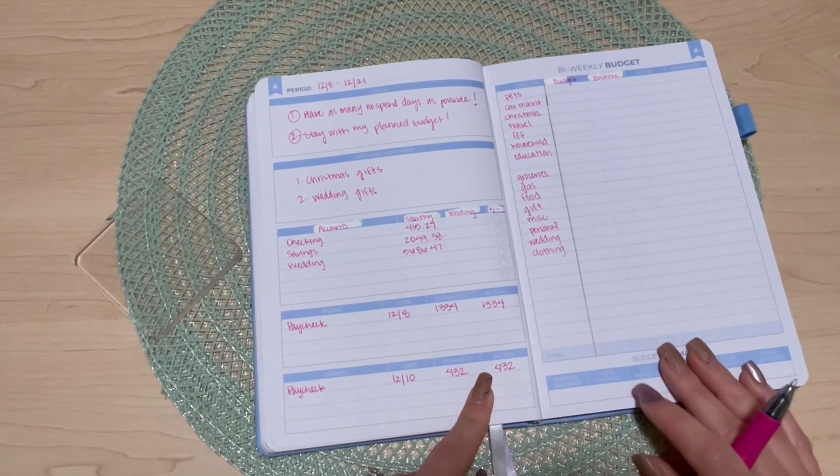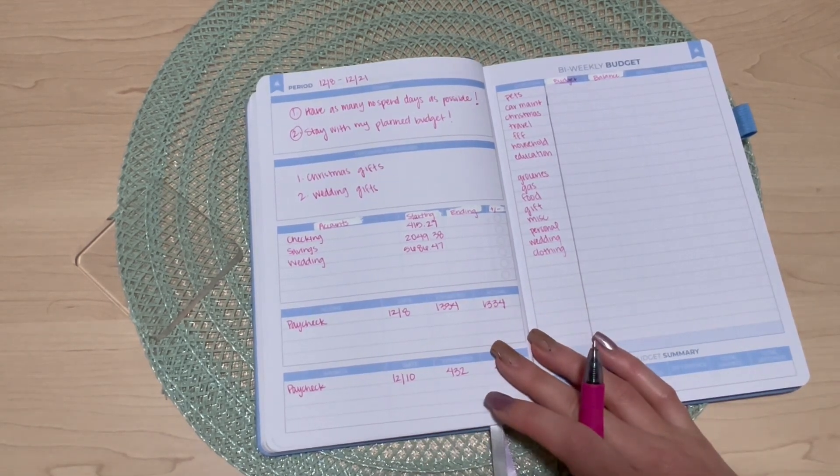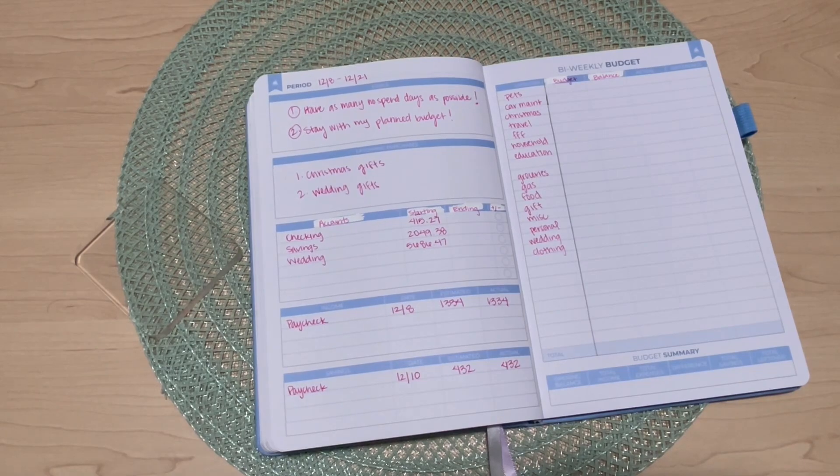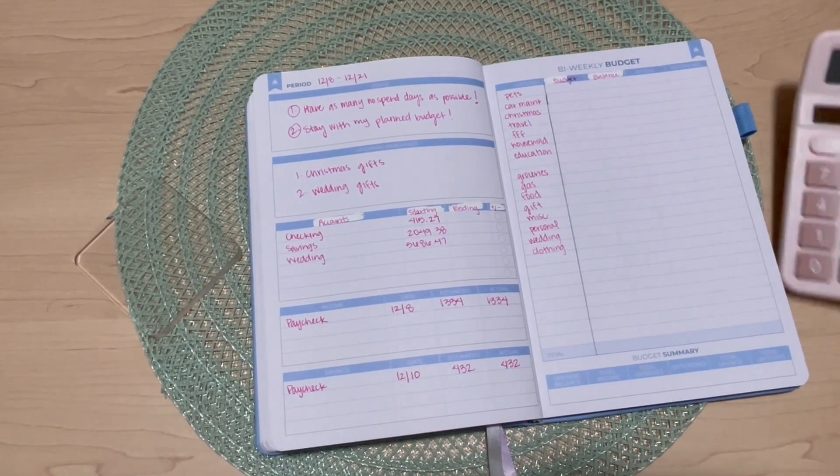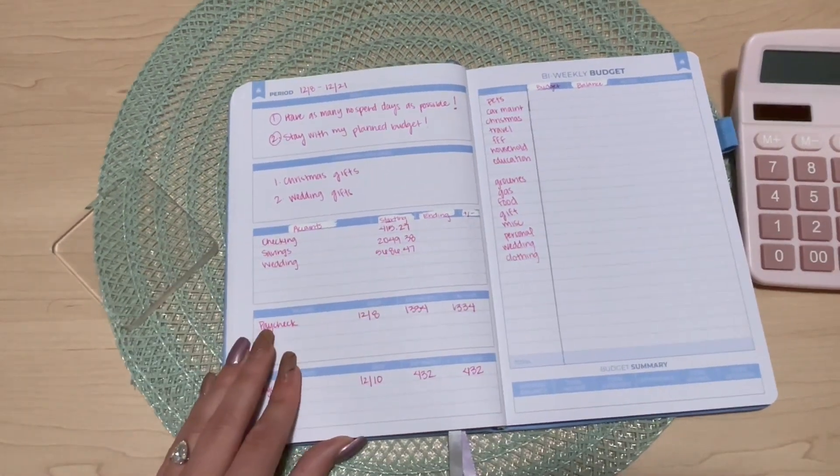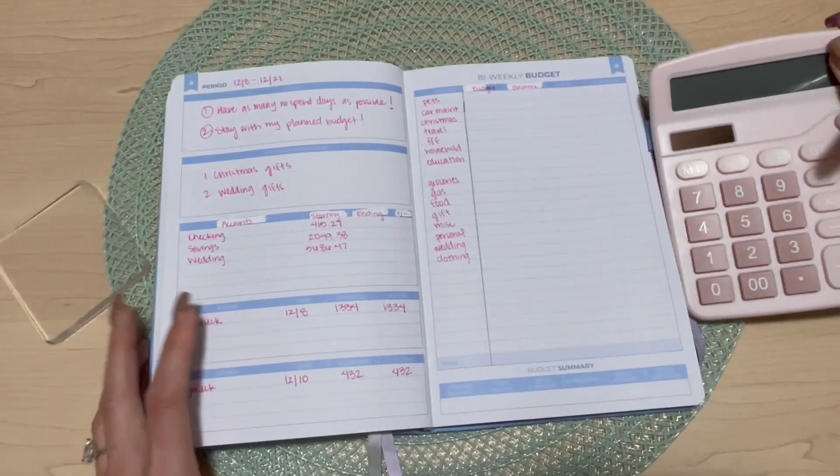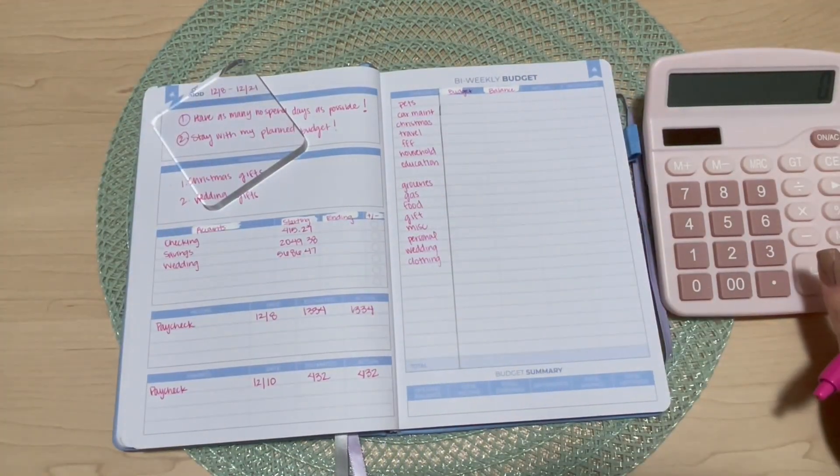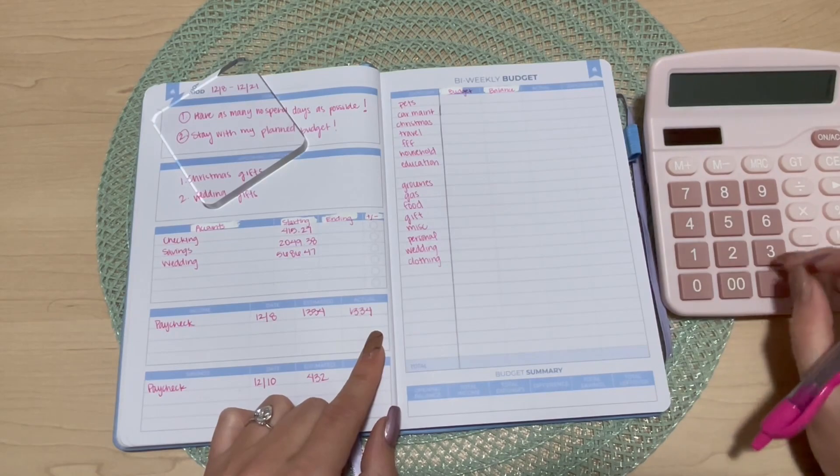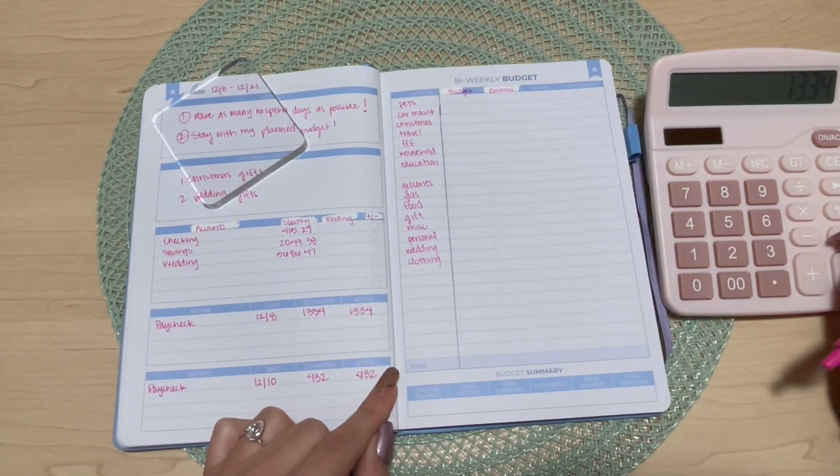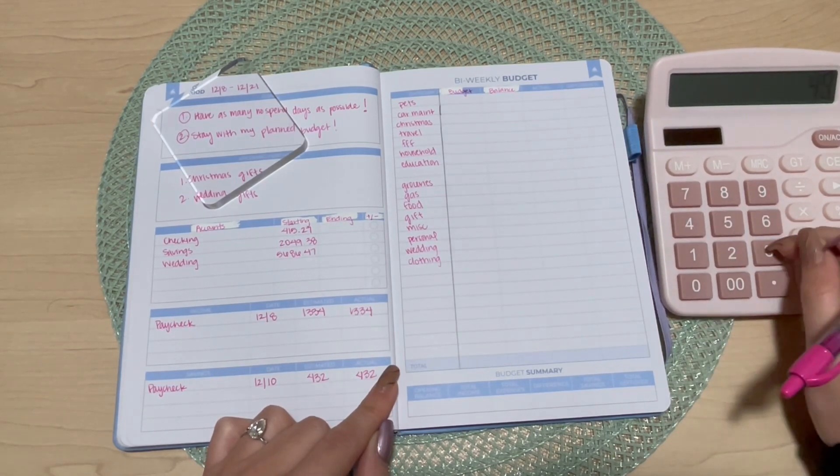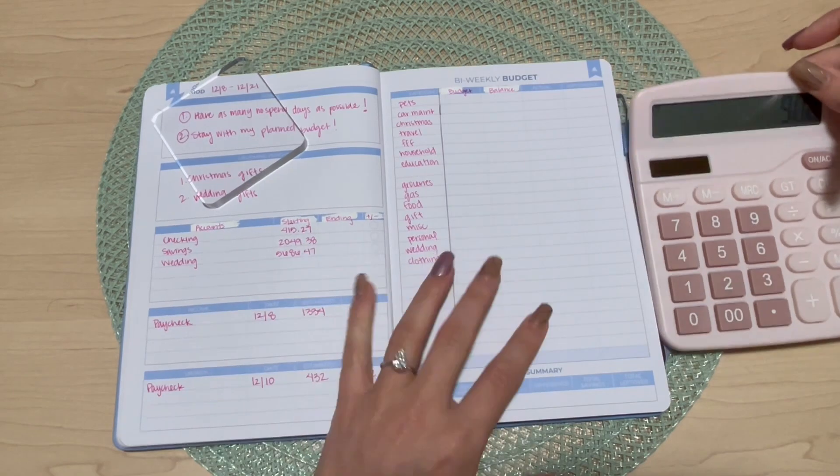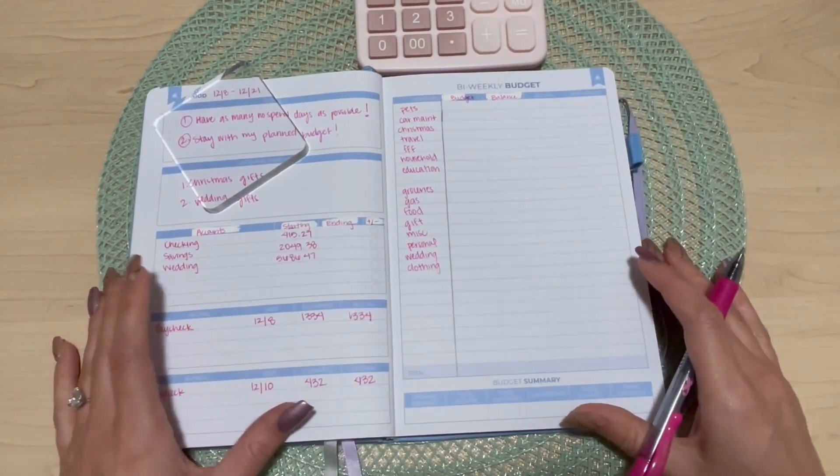Let me grab my calculator because it's been a while and I'm not prepared. So that gives us a starting point of one three three four minus four thirty two, which is nine hundred and two dollars to budget with.